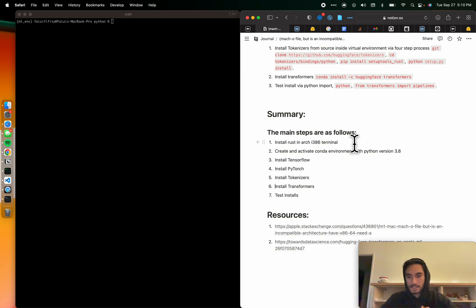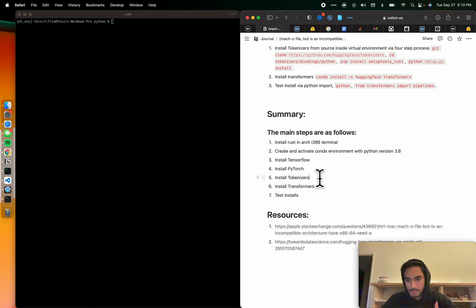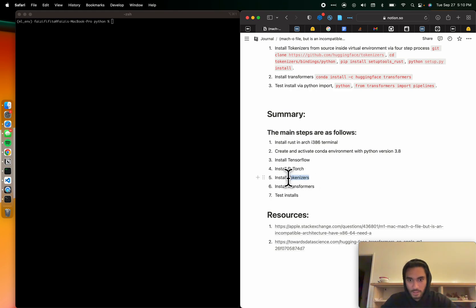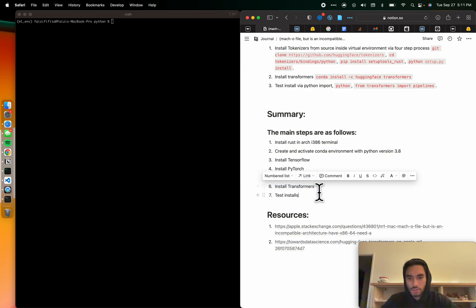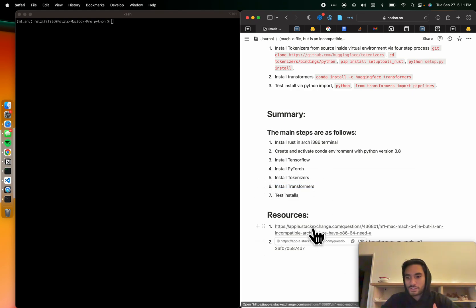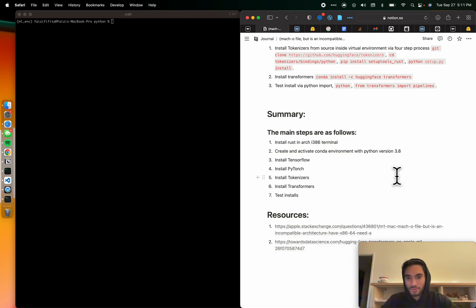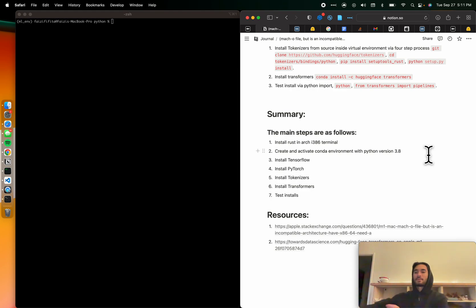Rust is a C compiler that tokenizers needs. Tokenizers needs the C compiler, Rust. And if we can do that, then transformers will work. We can install transformers if we don't have tokenizers installed. And we can install tokenizers if we don't have Rust. So there's a lot of layers to this, which is why this is not as straightforward as it may seem.